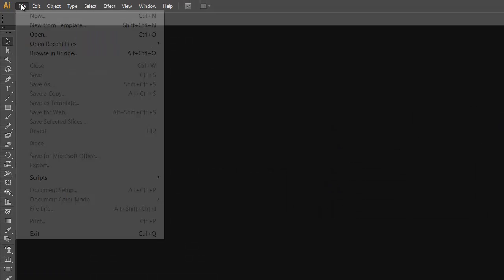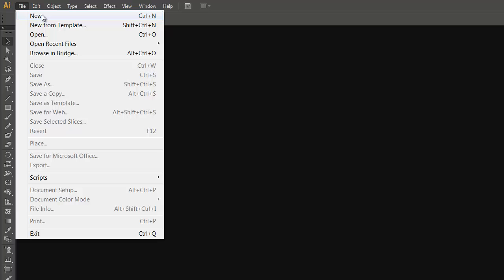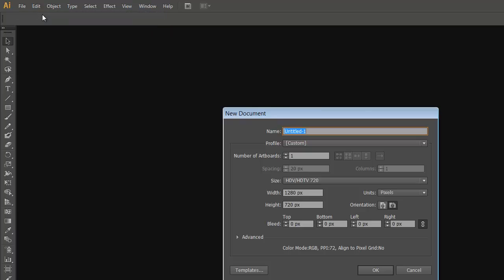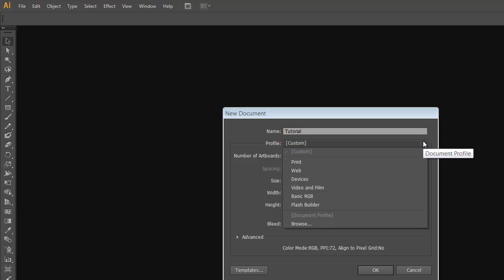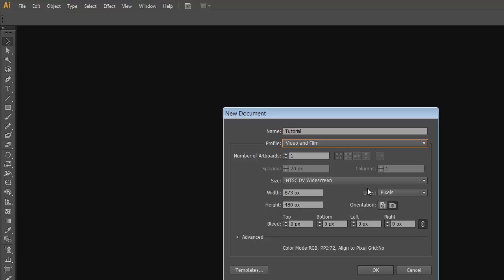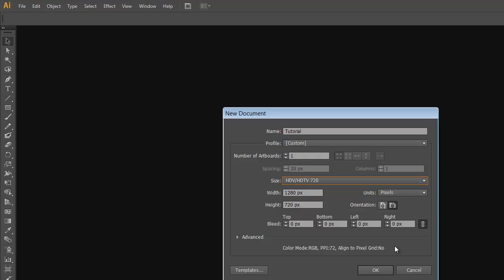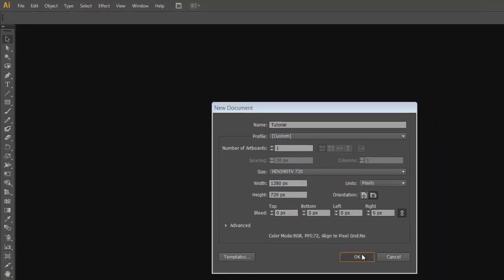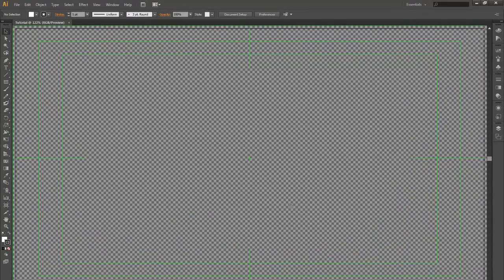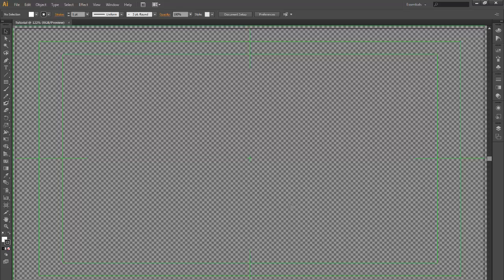Open up Illustrator, file, new, title it. I'll just call this tutorial. And the profile, in our case video and film, size, decide what you want. In our case, we'll be doing HDTV 720. Okay, and that will open up with an alpha channel in the background.